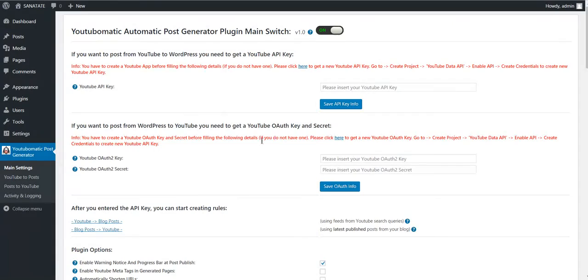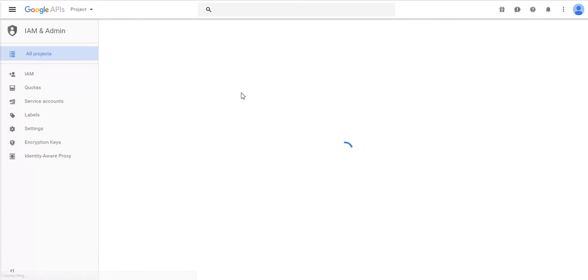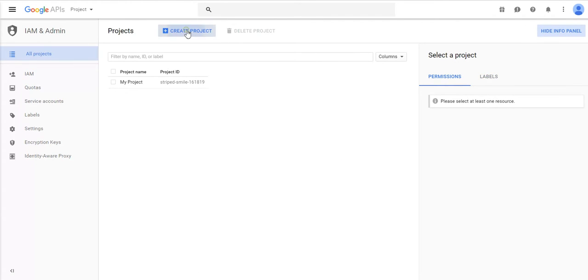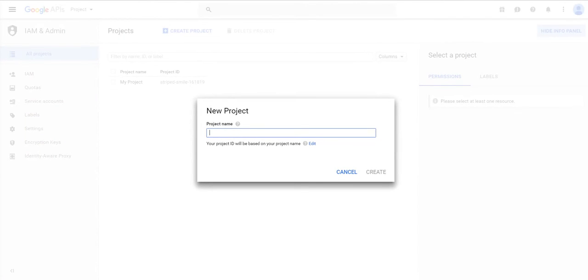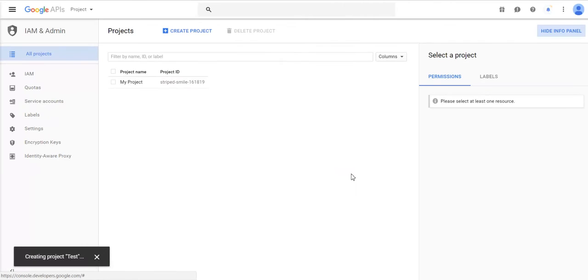Here we have the plugin control panel. We must include our YouTube API key. Go here to get one. Create a project and give it a name.